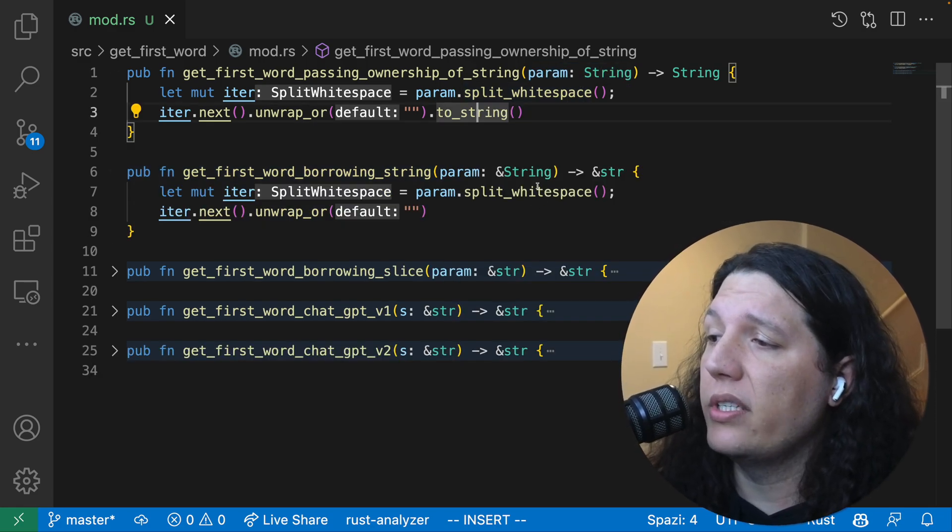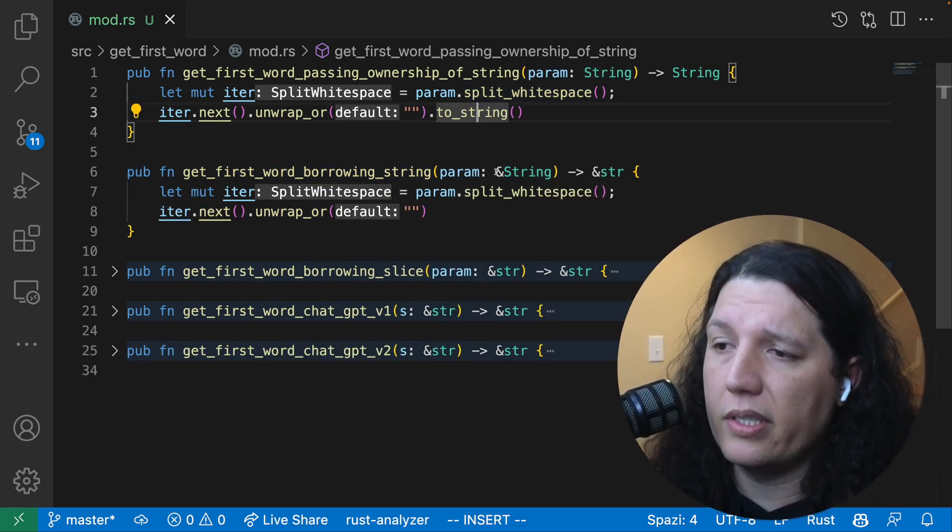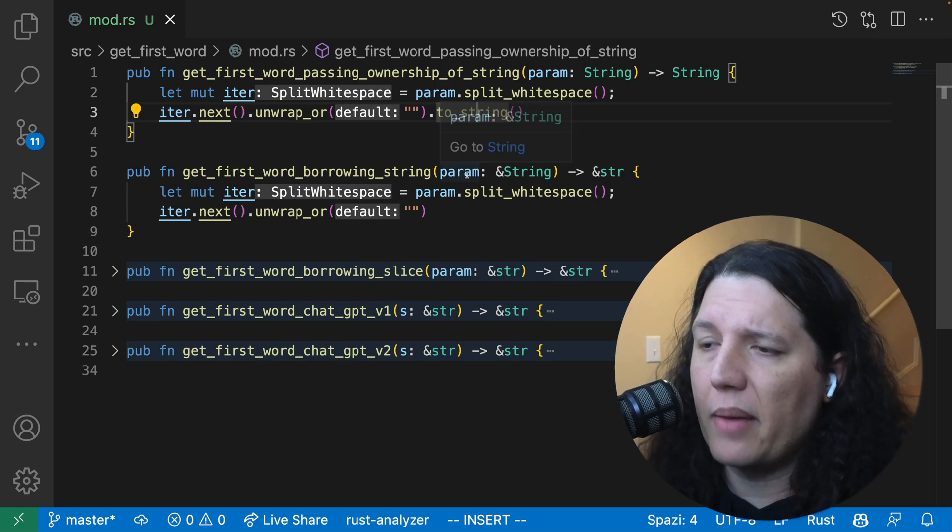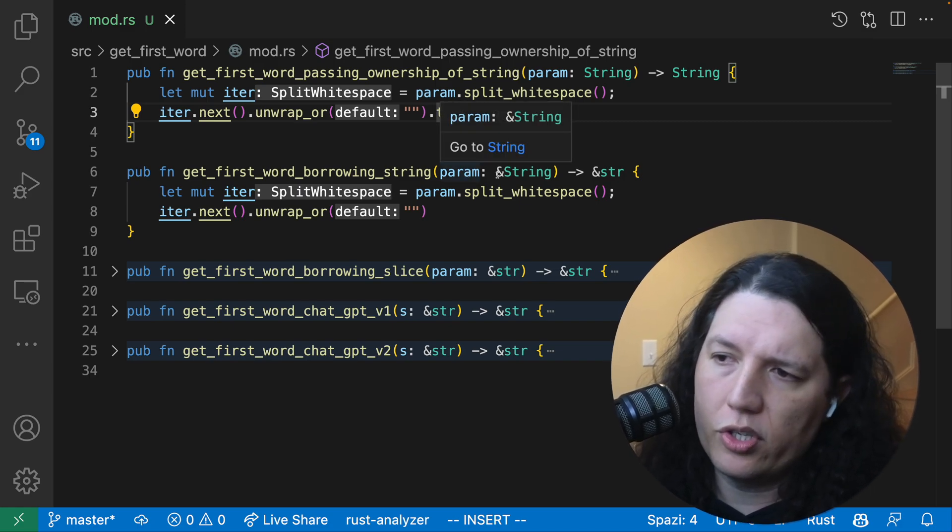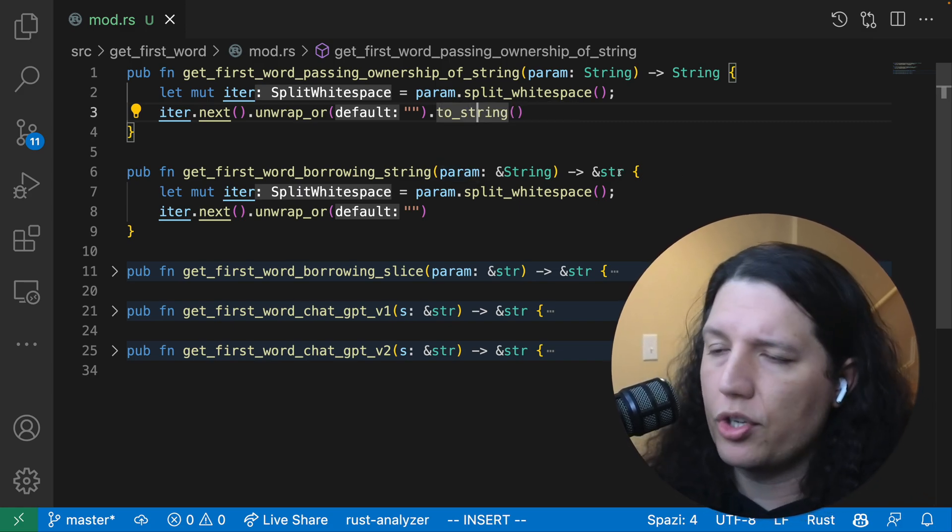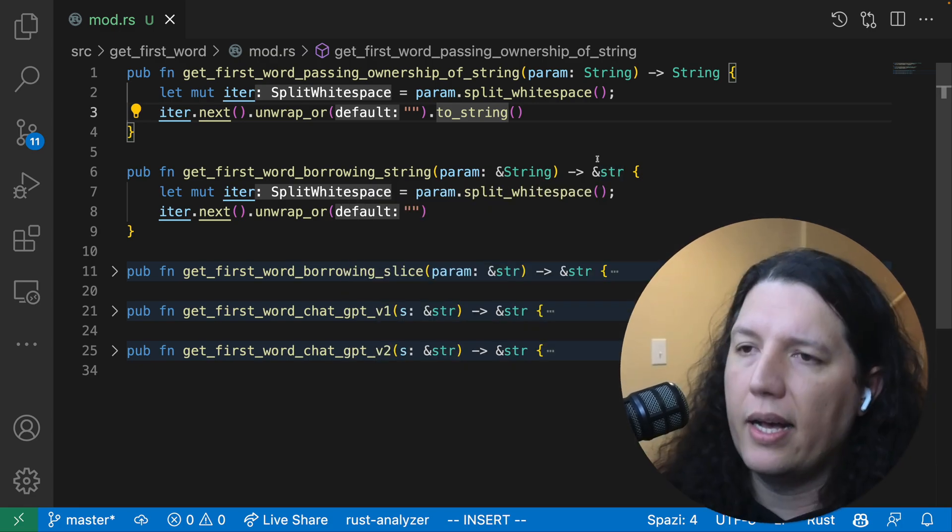Now, the second version is similar, but instead of taking ownership of the parameter, we just borrow it, and we return a slice as opposed to a string.